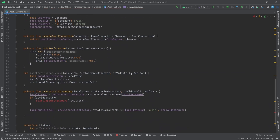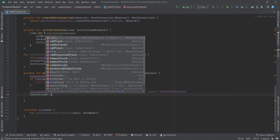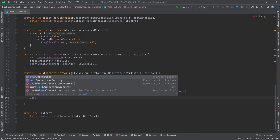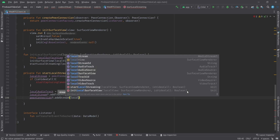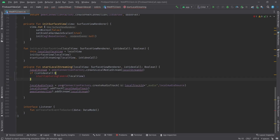Going back down, after creating our local audio track I want to add it to my local stream using localStream.addTrack(localAudioTrack), and then add the stream to my peer connection using peerConnection.addStream(localStream).